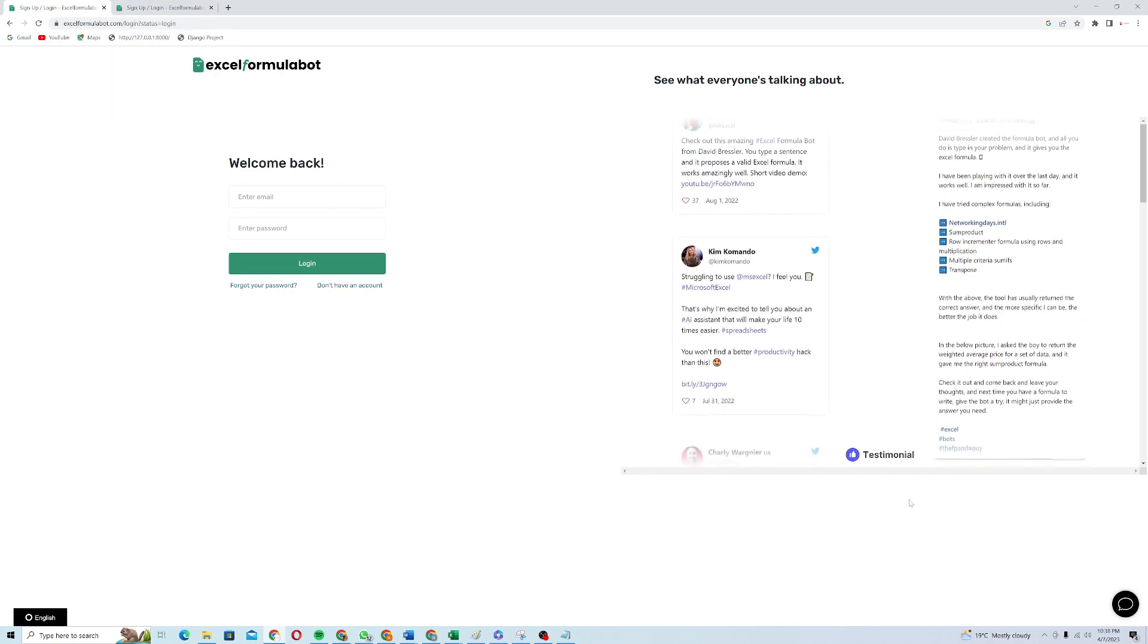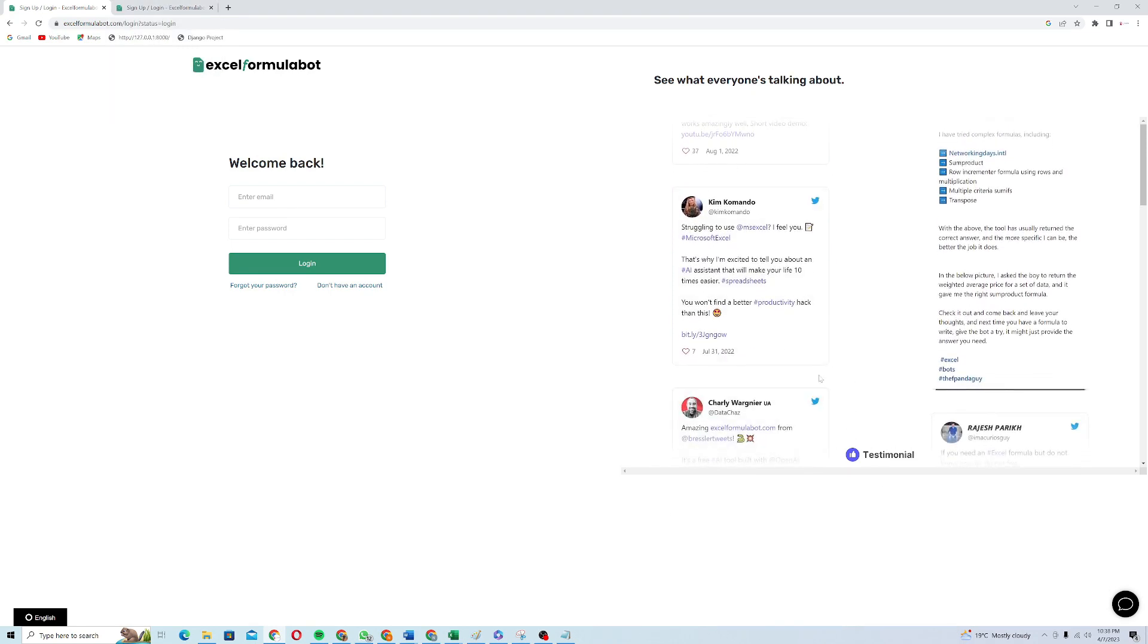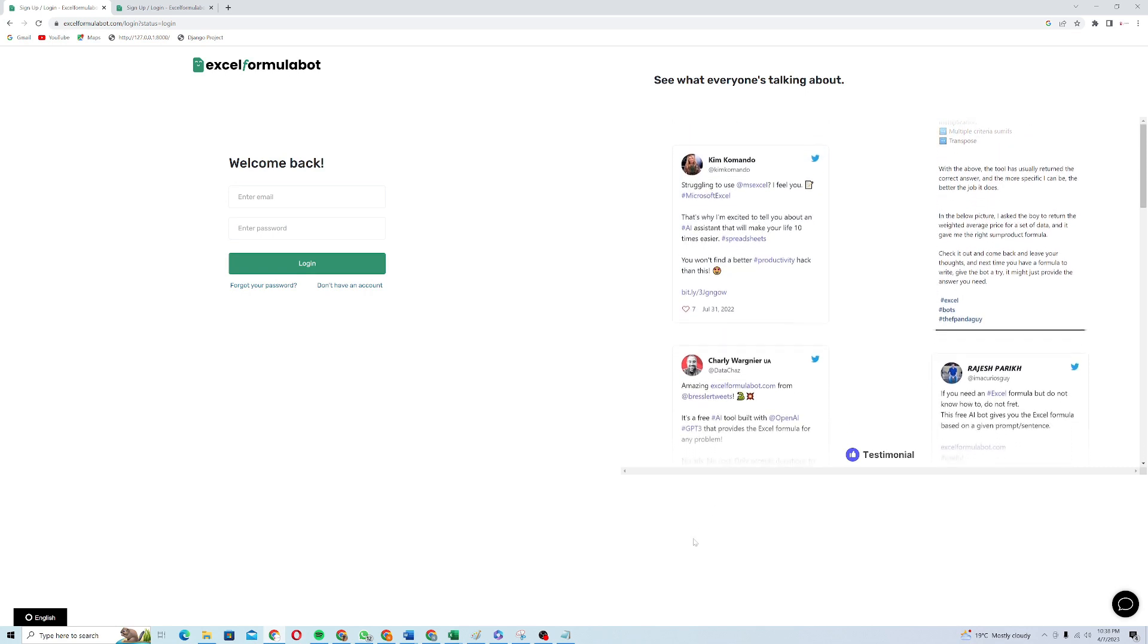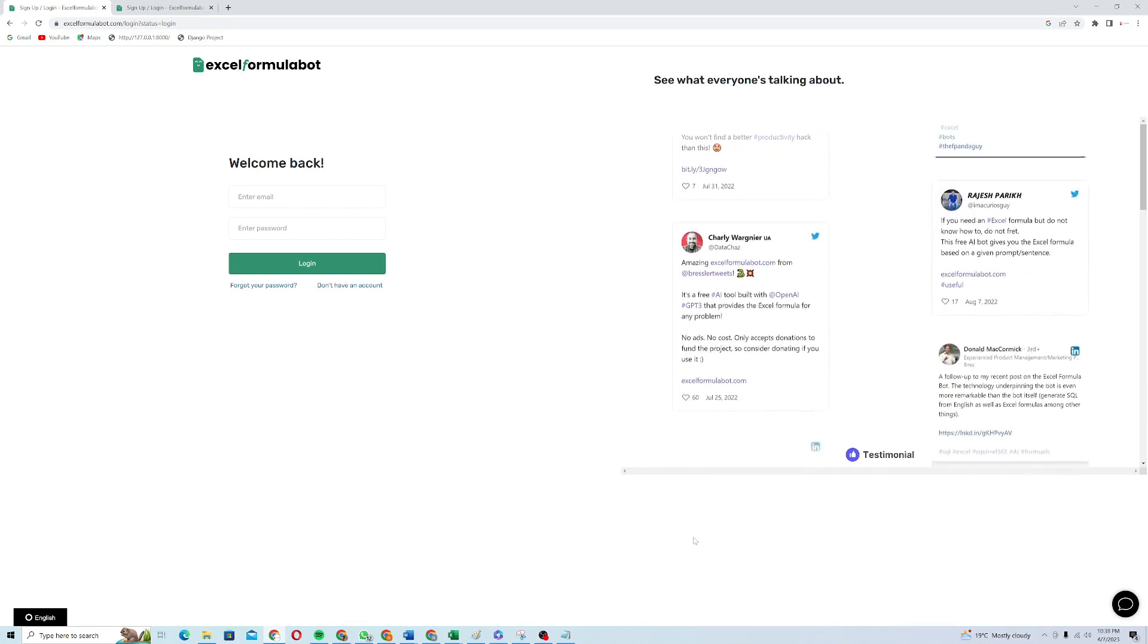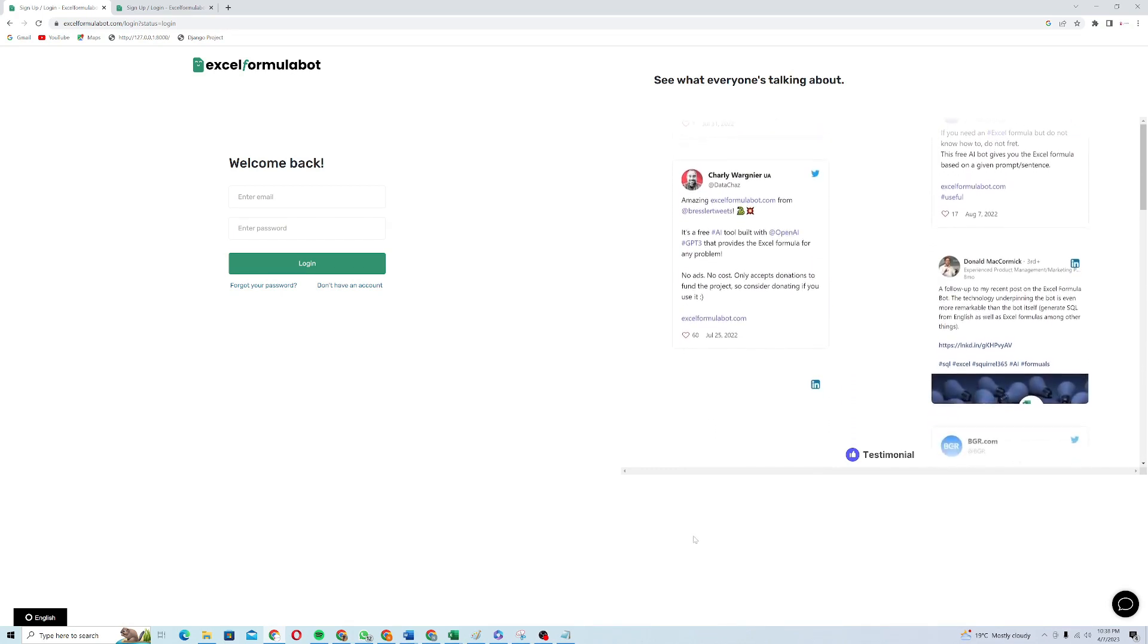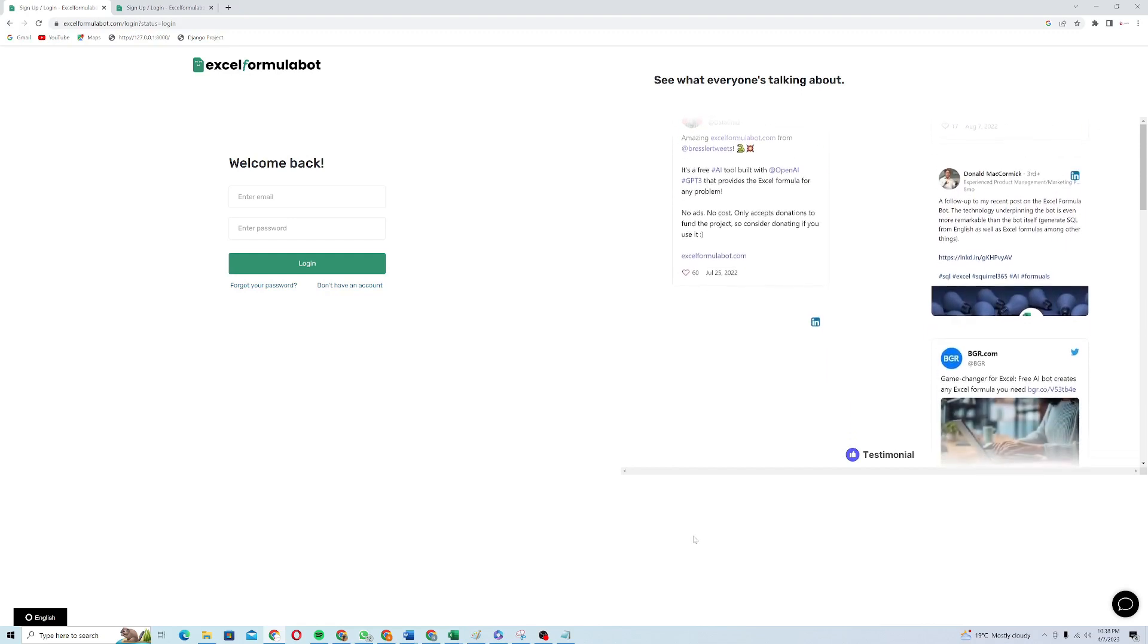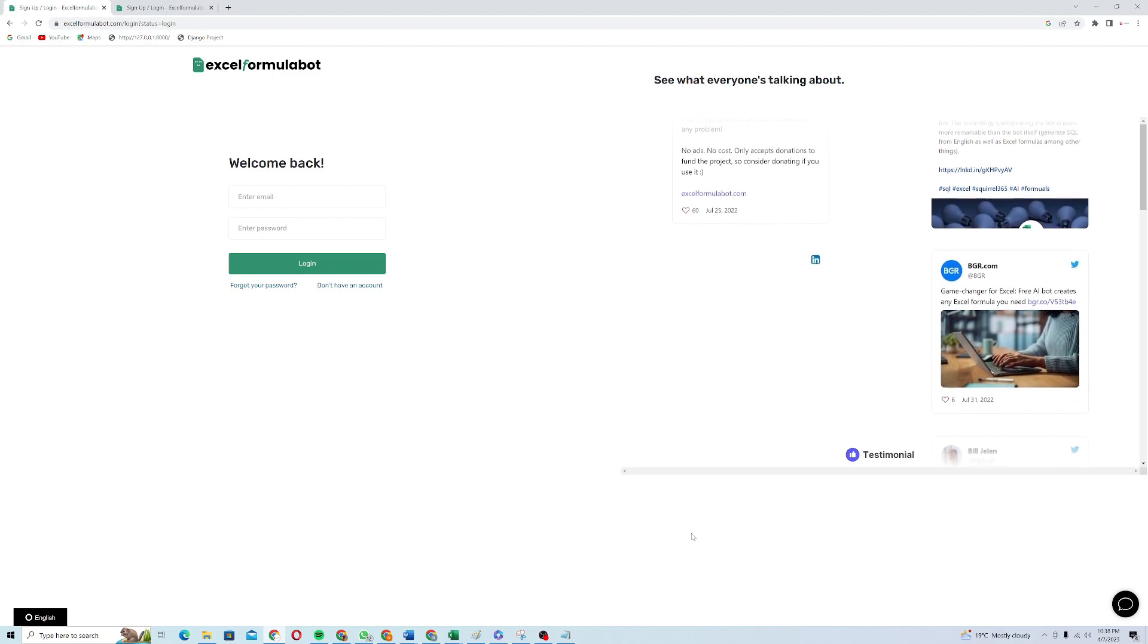You can also see the testimonials on Twitter as well like struggling to use MS Excel. Excel Formula Bot can help you. Many people have suggested this AI tool because it's really handy. You can see the testimonials on LinkedIn and Twitter that everyone is talking about this new sensation.